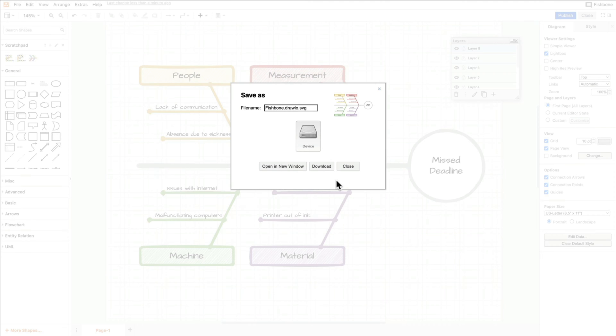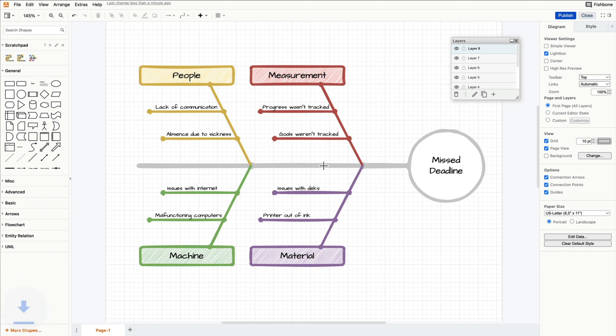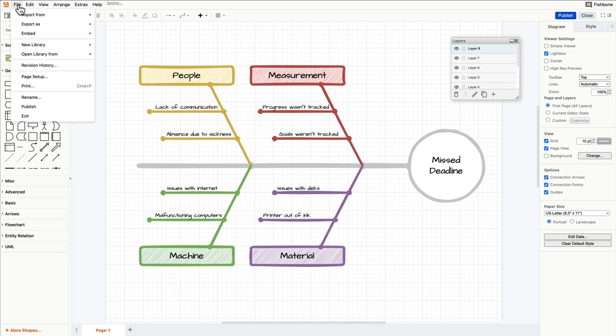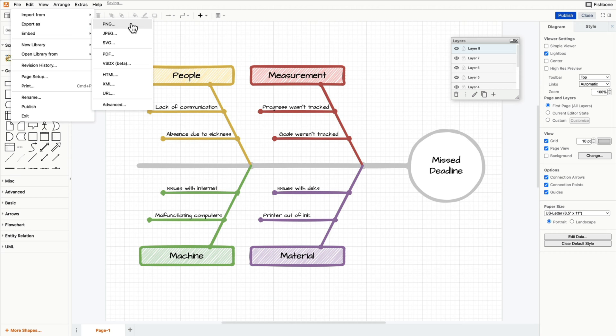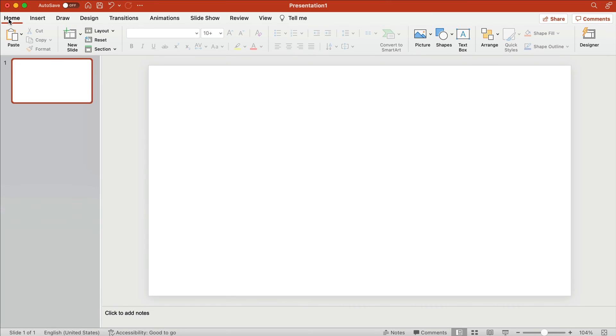However, programs like Keynote and Google Slides are unable to import these files. If you're not working with PowerPoint, you will need to export your file as a JPEG or PNG. Let's head over to our PowerPoint slide and import our diagram.